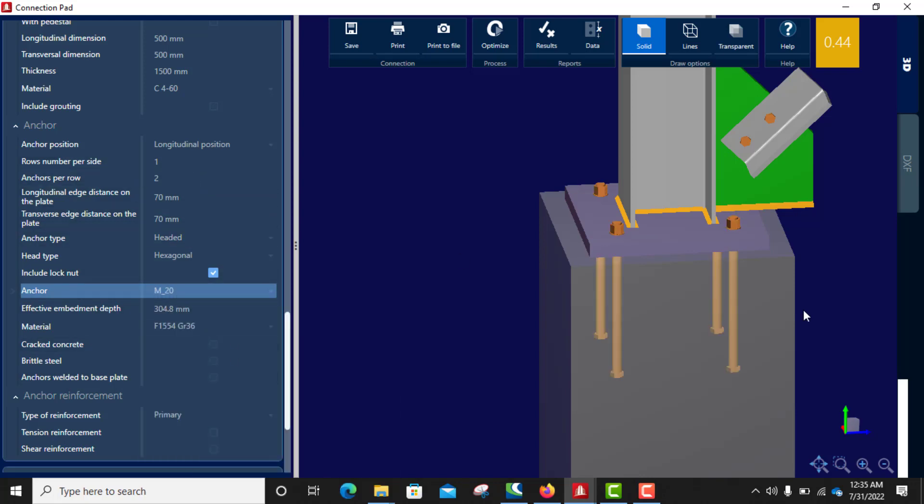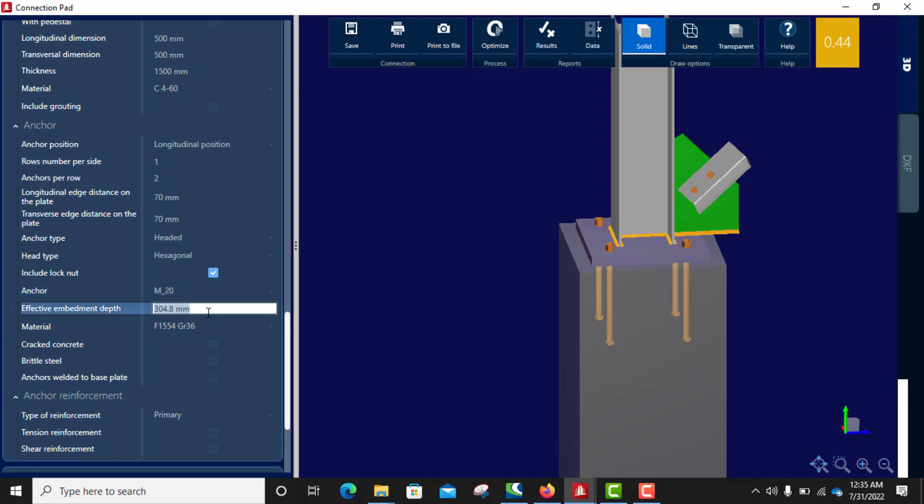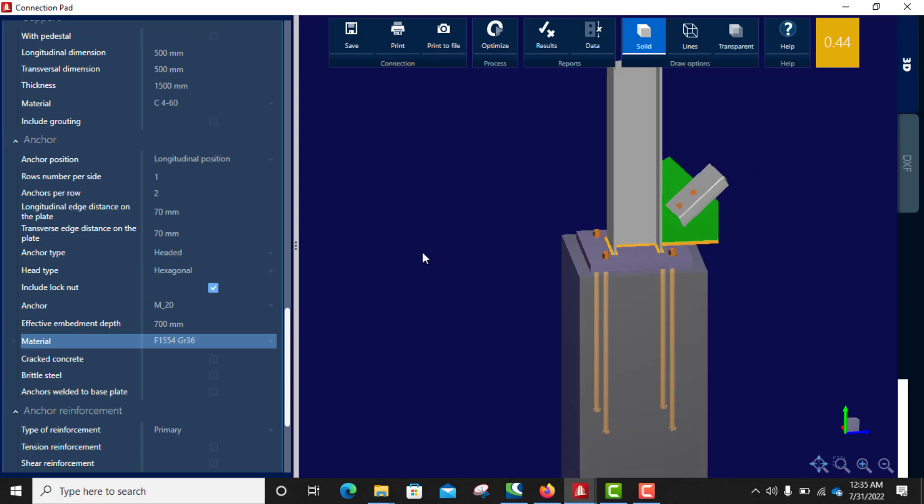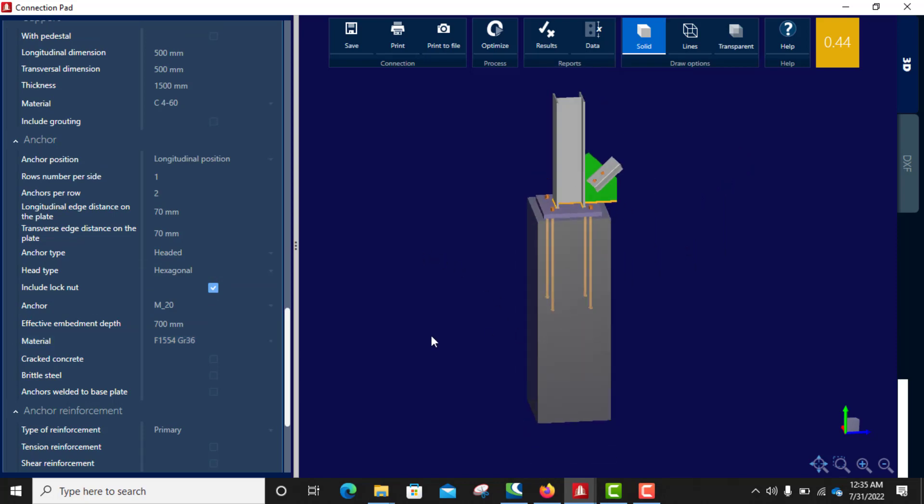Then anchor size, I will use a European size M20. Now it's looking big. Effective embedment depth, use 700. That's good.